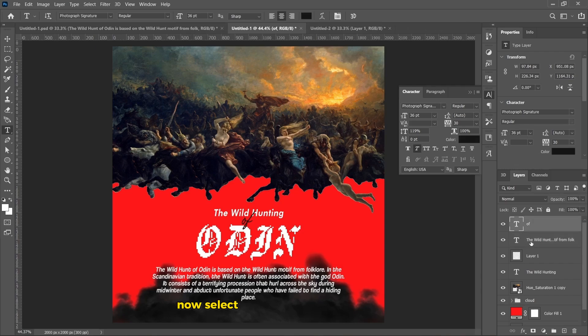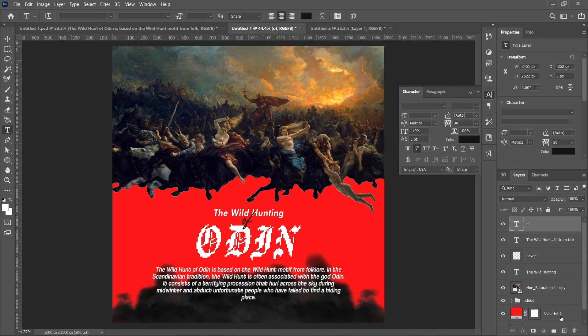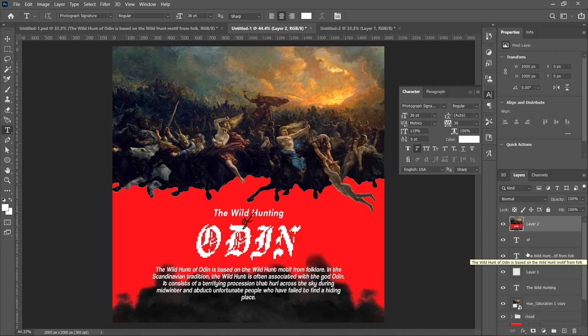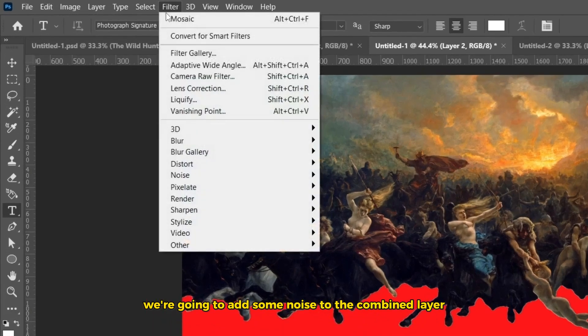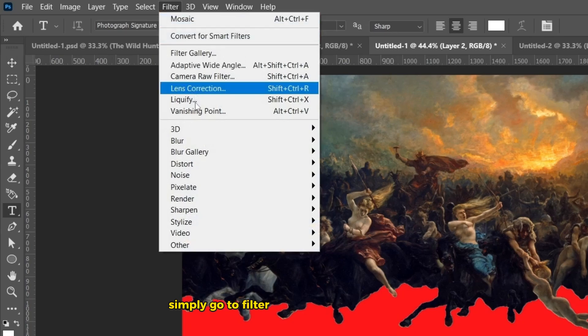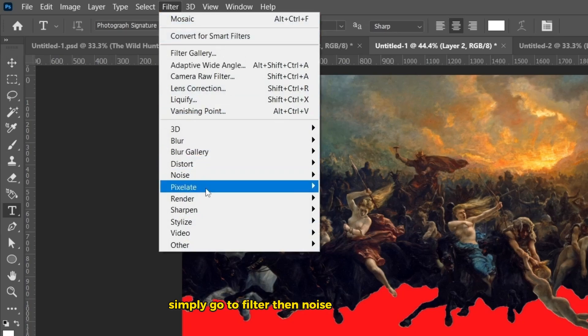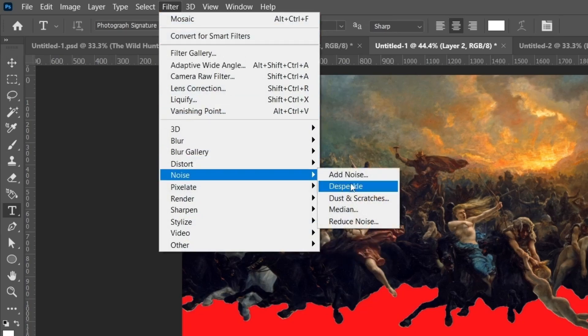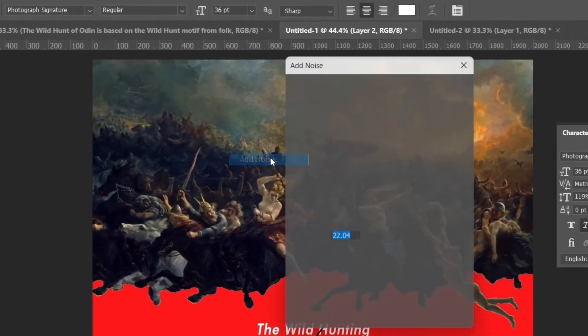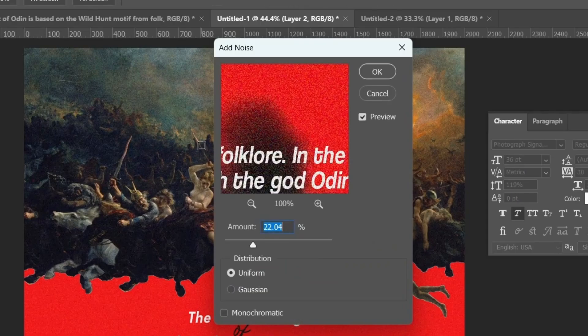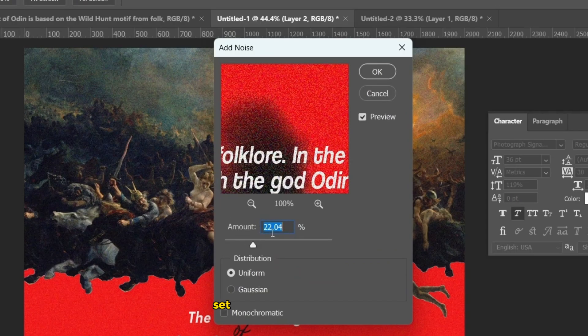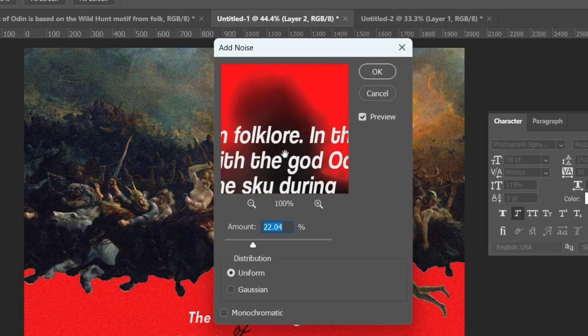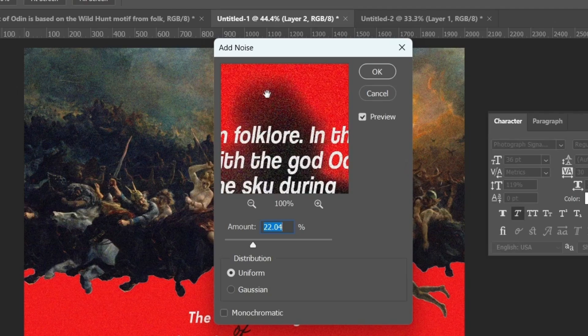Now, select all the layers and merge them using CTRL plus SHIFT plus ALT plus E. We are going to add some noise to the combined layer. Simply go to Filter then Noise then Add Noise. Set the amount to around 22. Then hit OK.